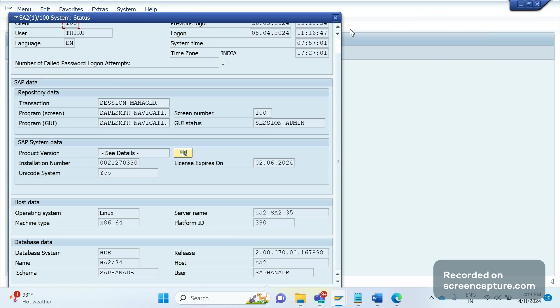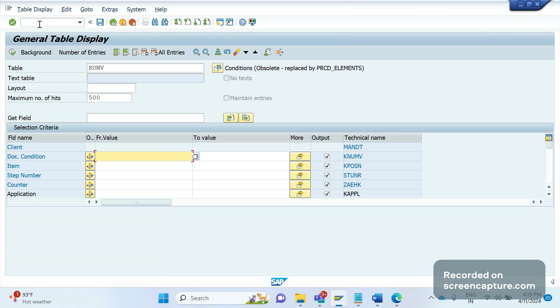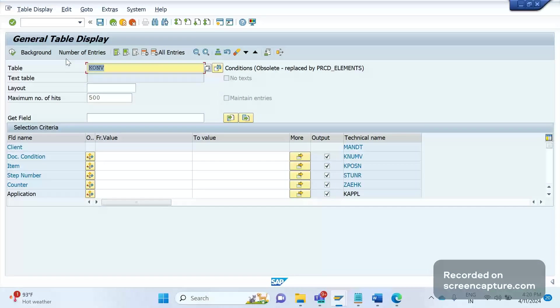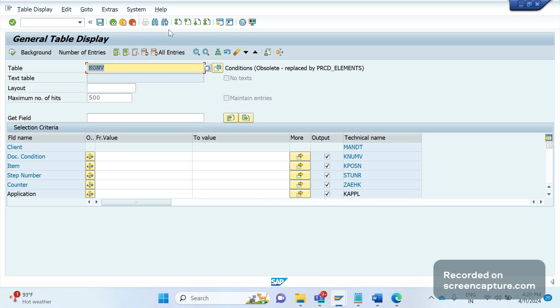A few more things that we should remember: coming to S/4HANA Sales and Distribution module, the first table that we should get in our mind is that KONV has been replaced. I am in KONV table in SE16 transaction code. You see it is saying that it's obsolete, replaced by PRCD_ELEMENTS.